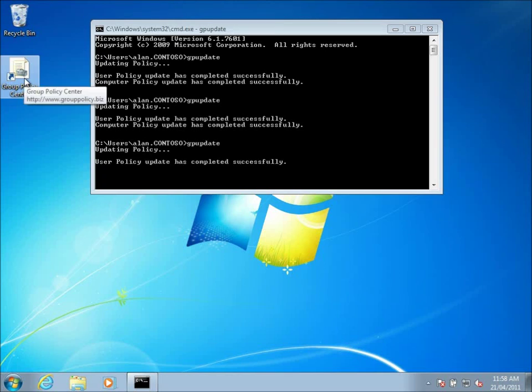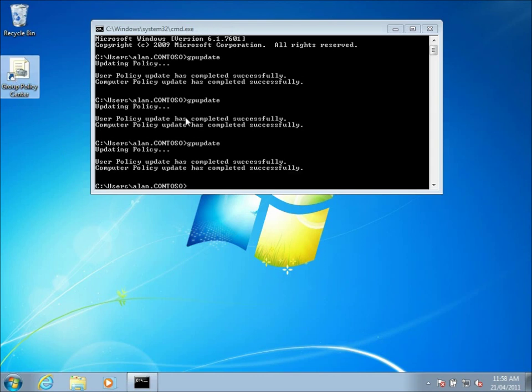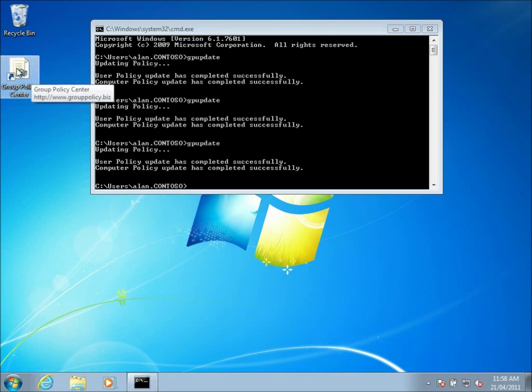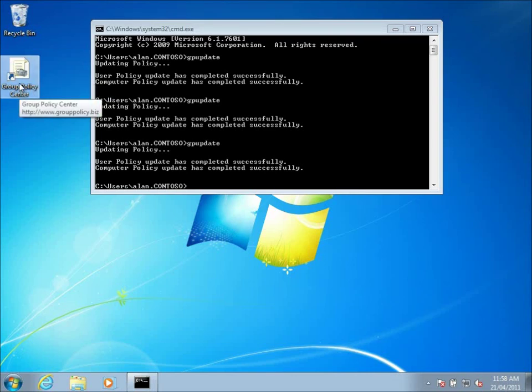Alright. So the group policy shortcut has now appeared. If I was to delete that again and do another gpupdate it wouldn't reappear because we still have that apply once and do not reapply option ticked. But one of the problems with doing this is you've now pushed this shortcut out to the user's desktop. What if the user changes sites or changes locations within the organization and that shortcut's no longer valid?